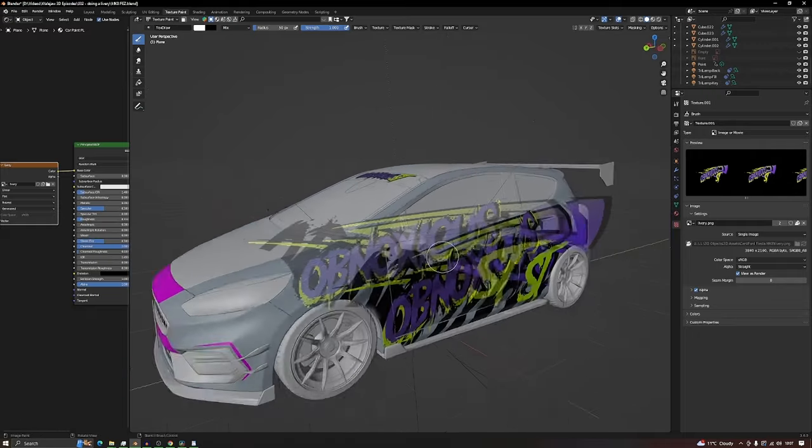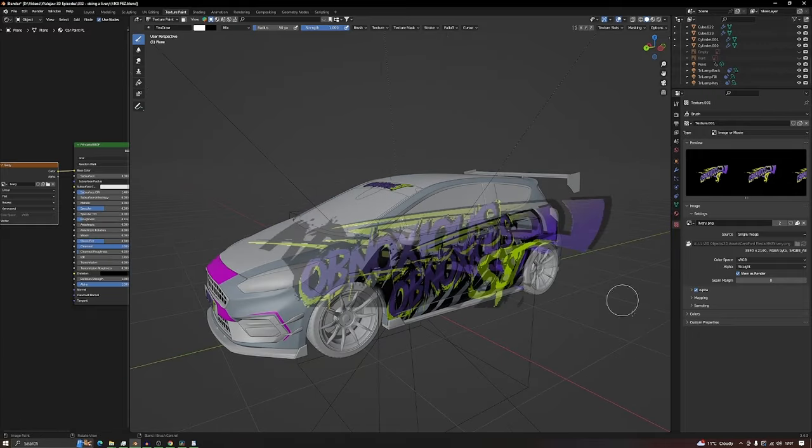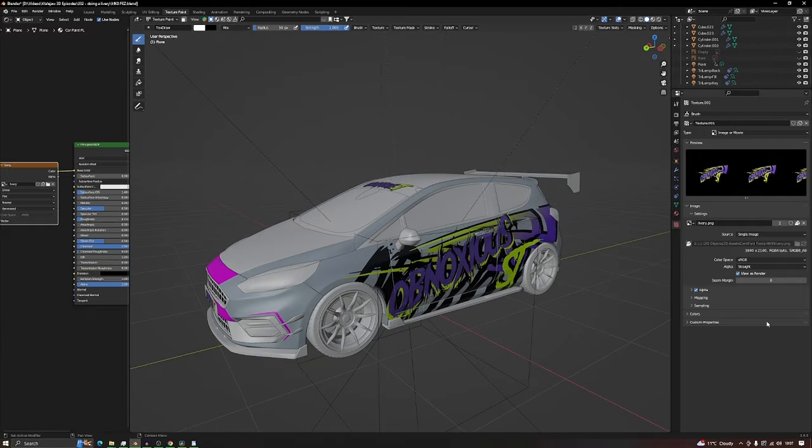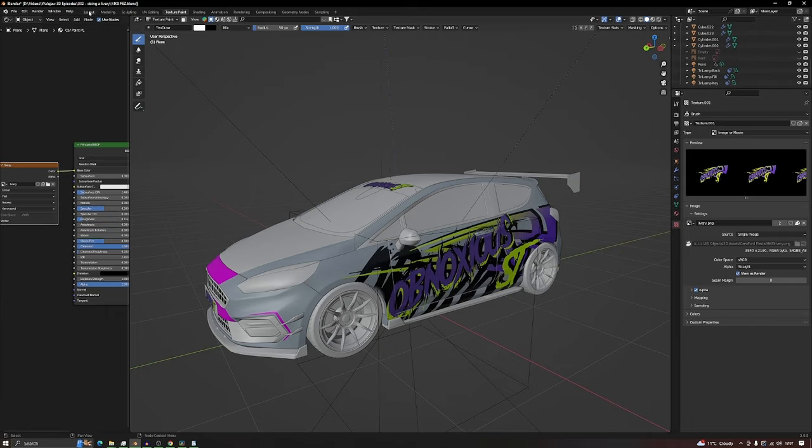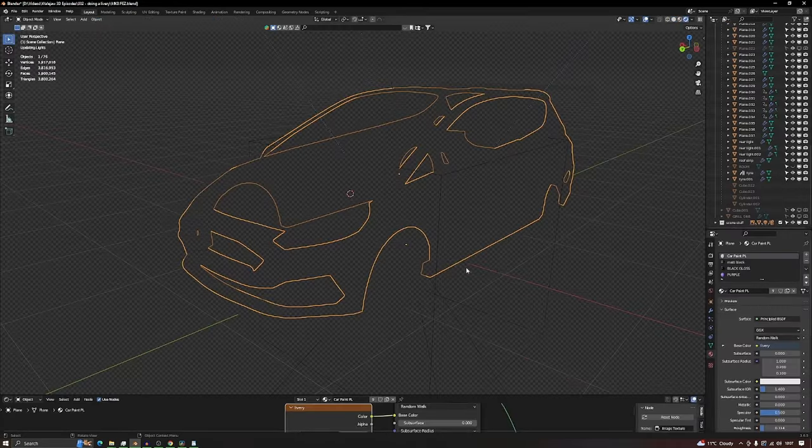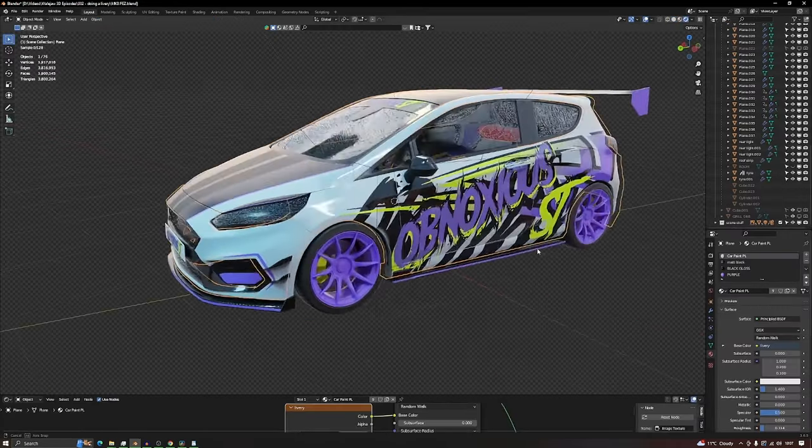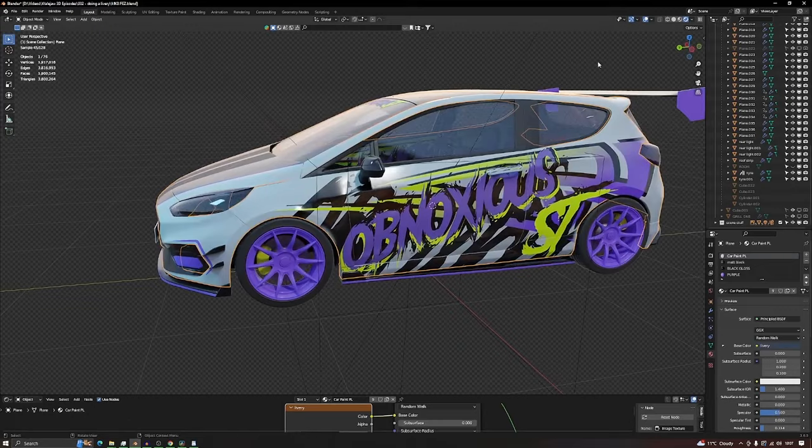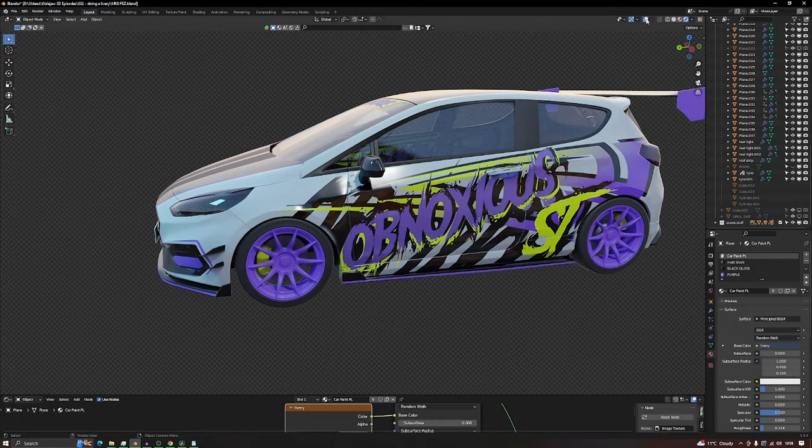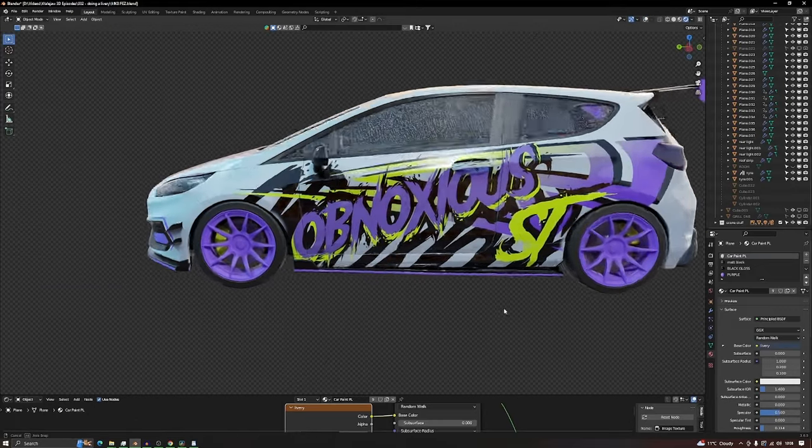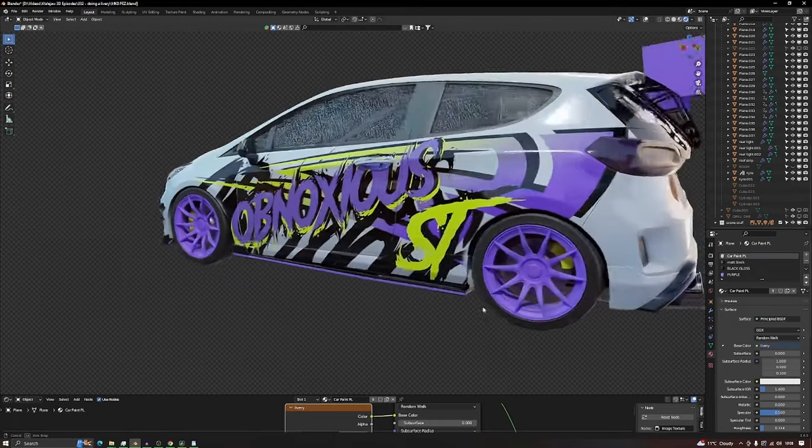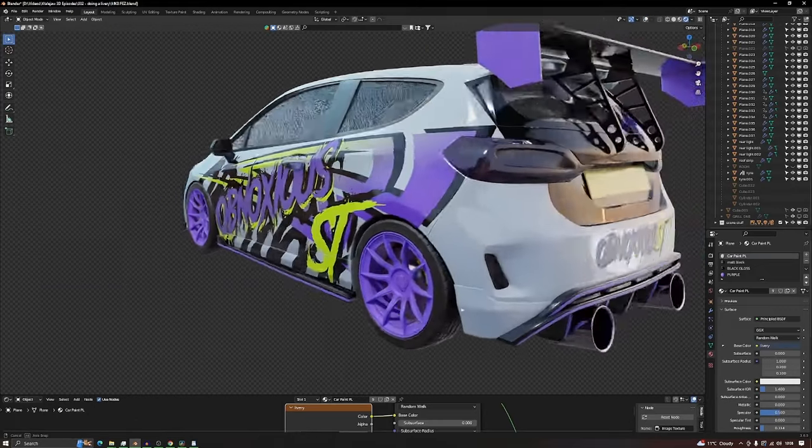In theory now, if we rotate our camera, we have a livery. If we go back into layout mode so we don't have that annoying thing over the top, there you go. It's that easy and you've got your livery.